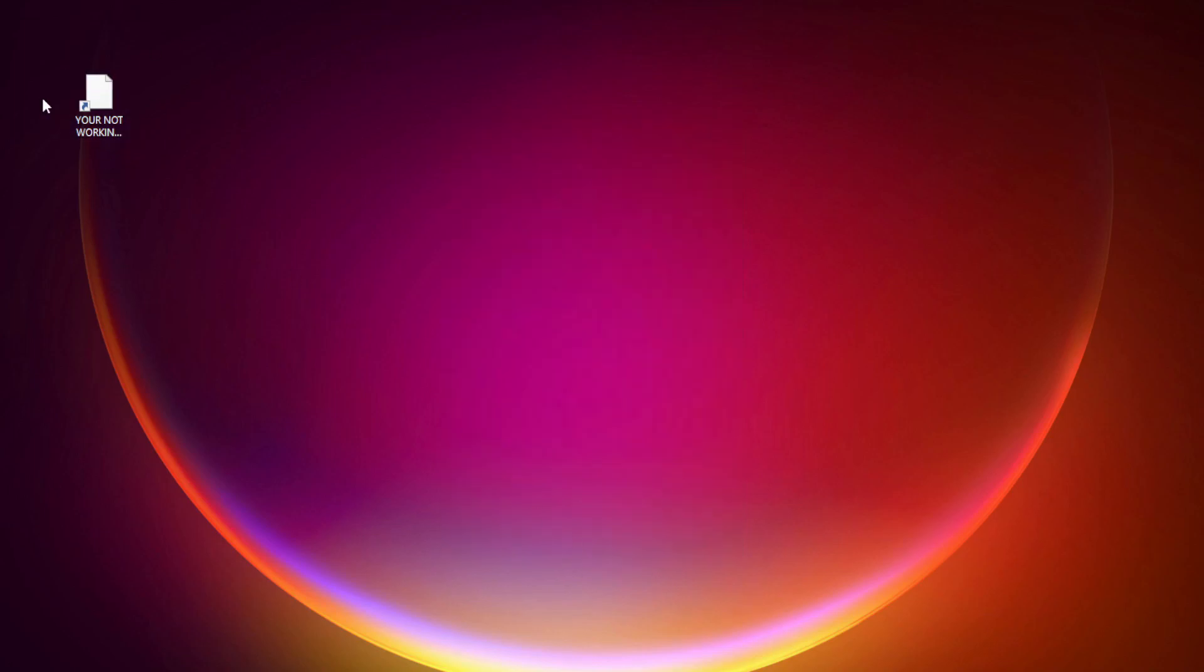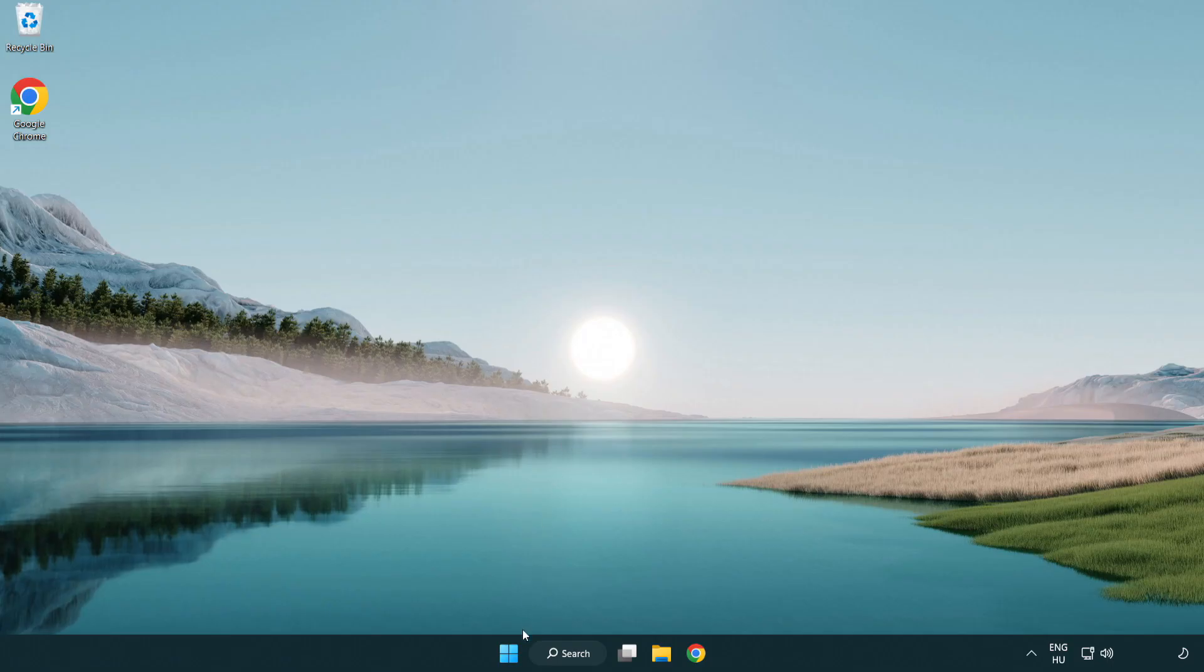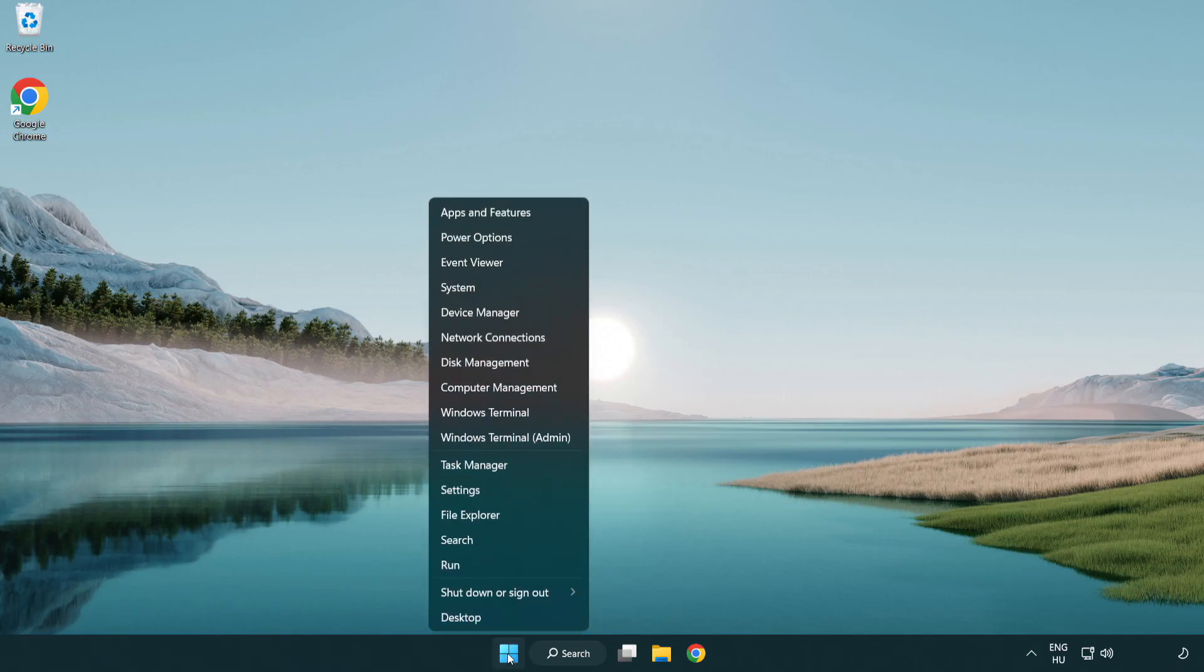Try opening the app. If that didn't work, right-click the start menu. Open task manager.